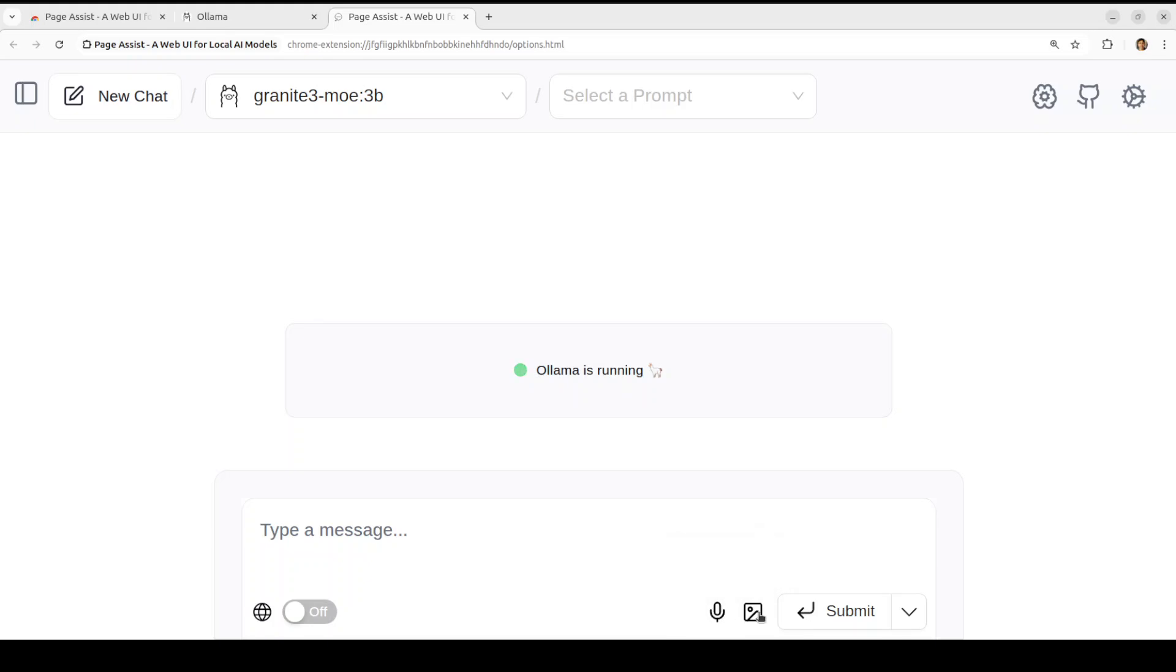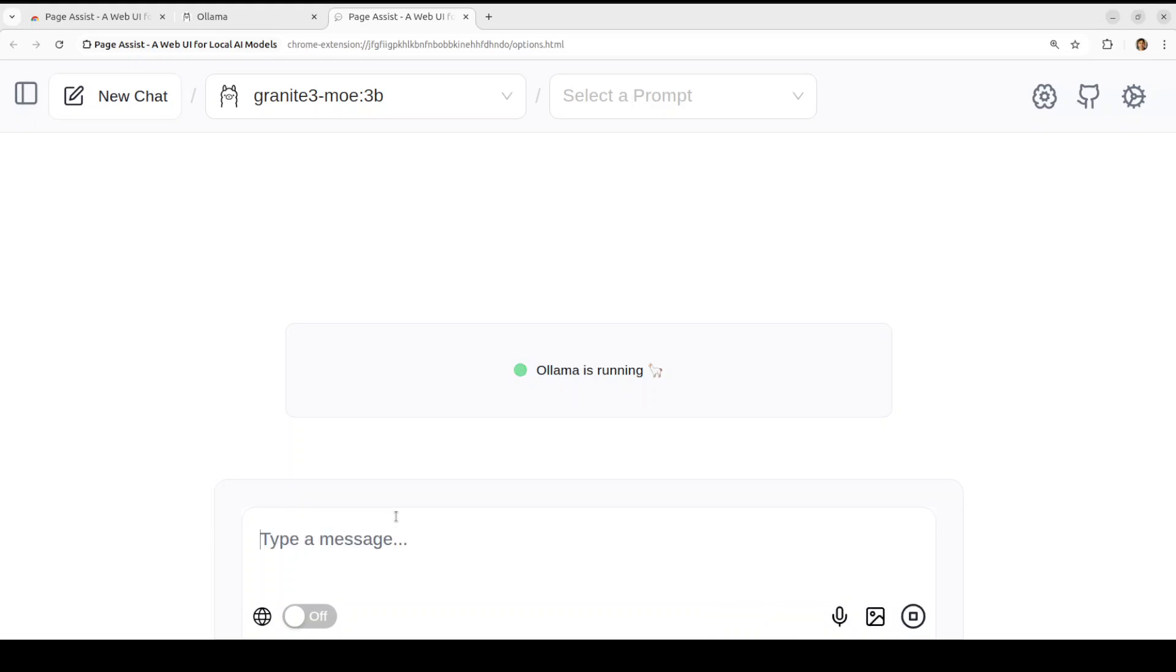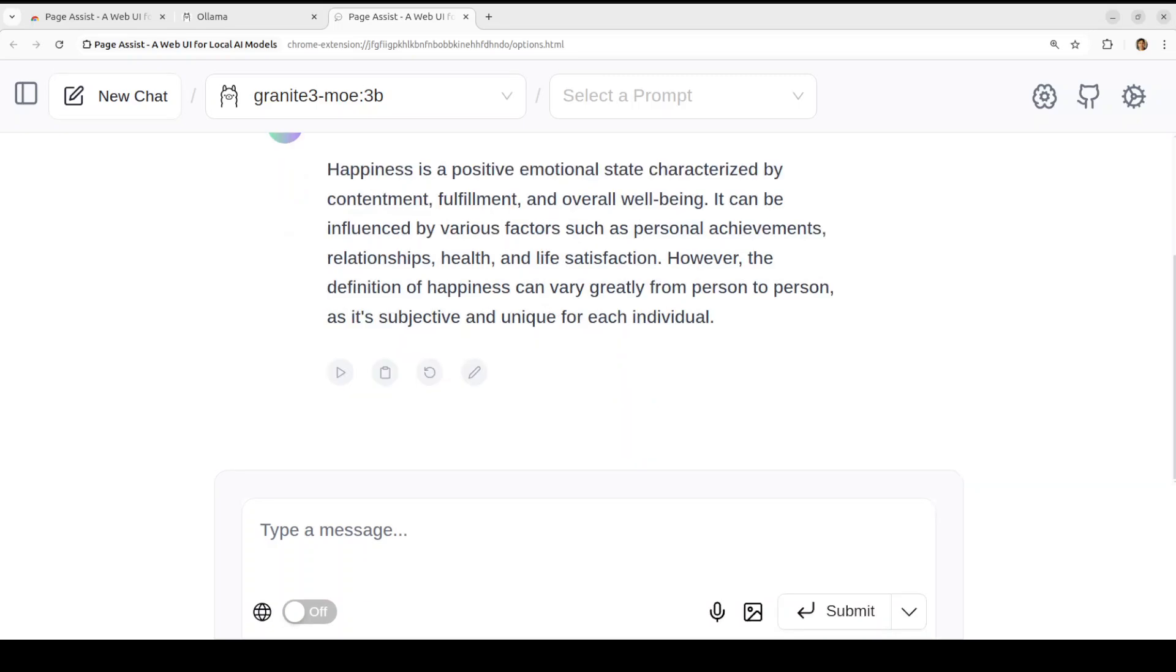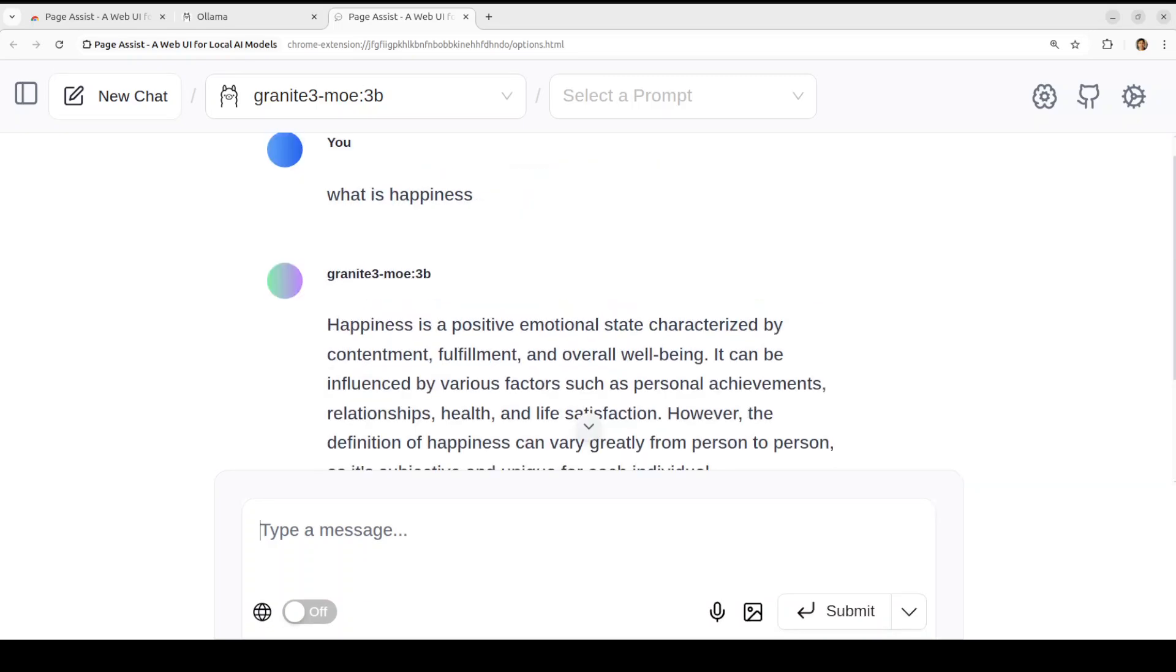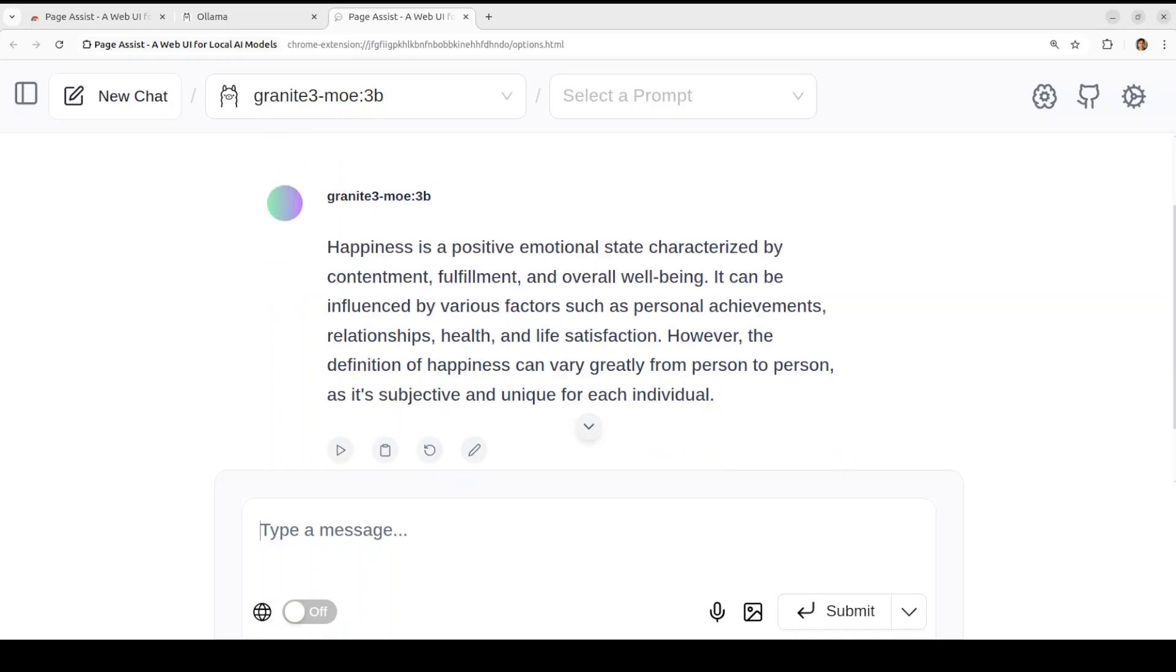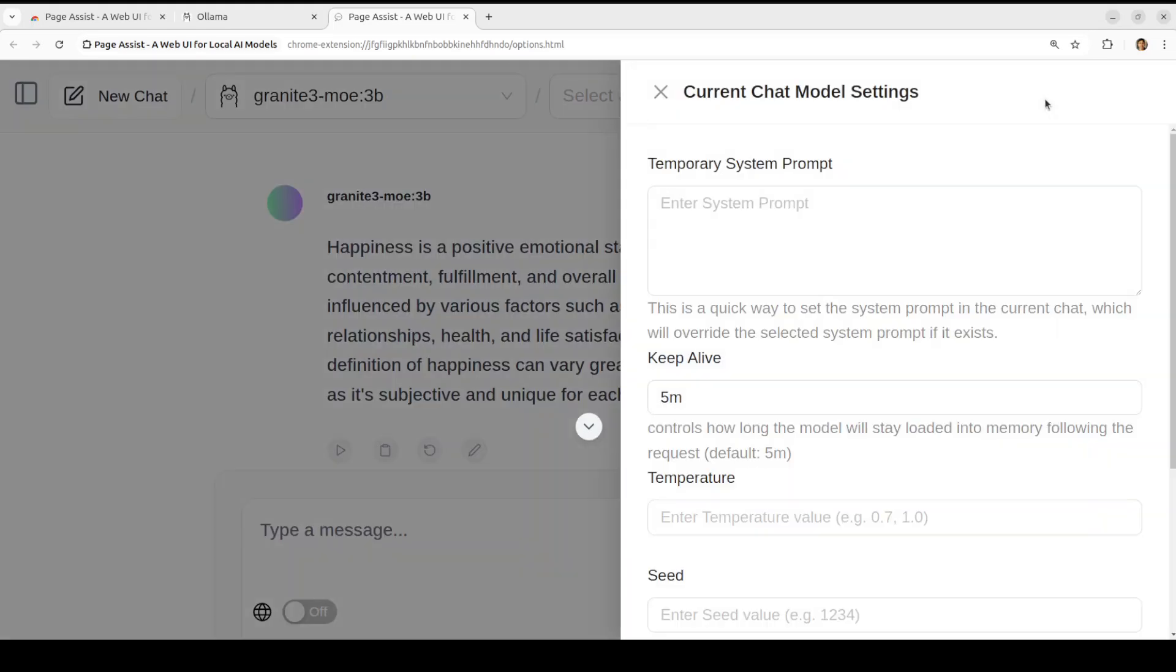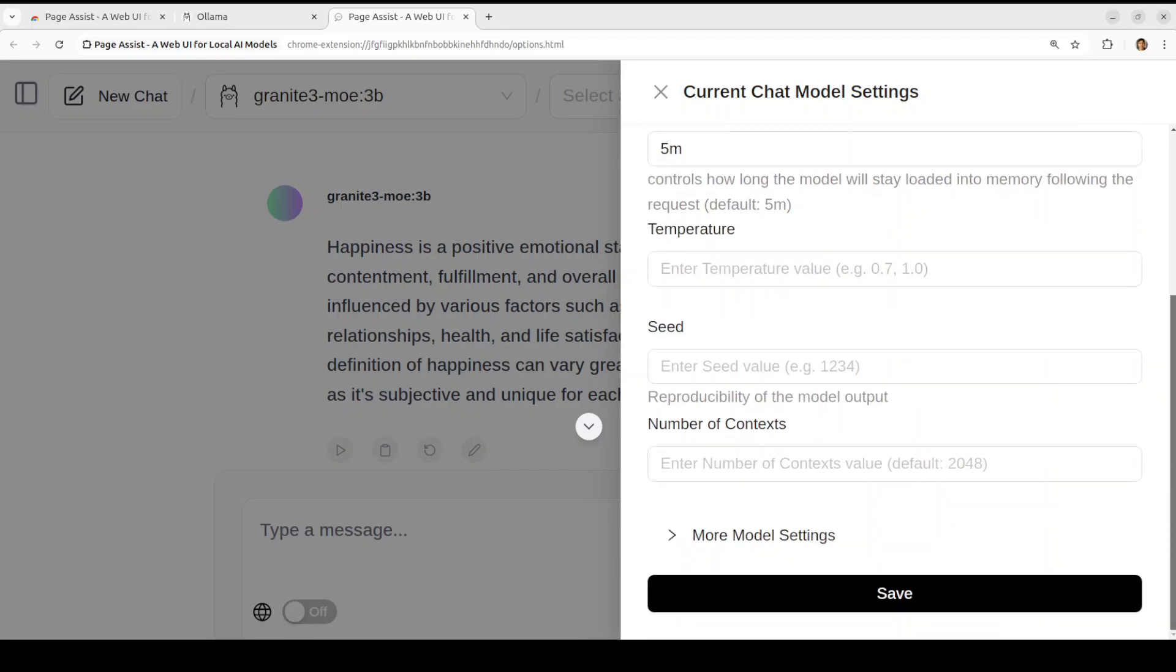You can support speech to text if your model supports it of course and then you can even, if it's a vision model you can upload them. This model is not vision so I'm not going to do that. So you can just start chatting with it. So what is happiness? It is going to talk to your local model here. And there you go, so it is quite quick, quite nice. That is fine. And then I believe that there are a lot of other things that you can do like current chat model setting. If you click there...